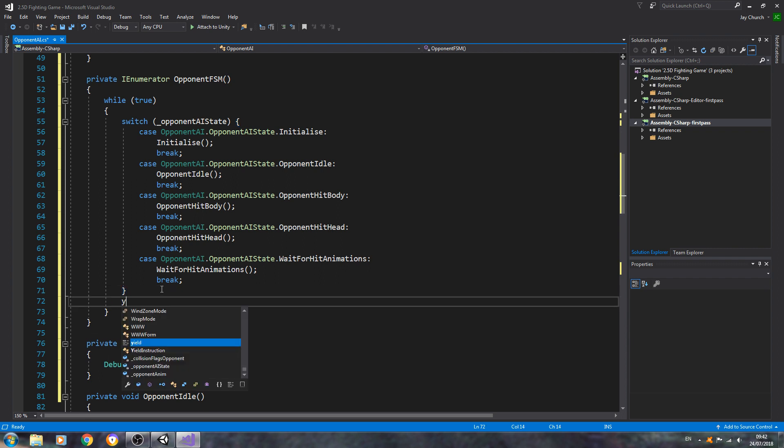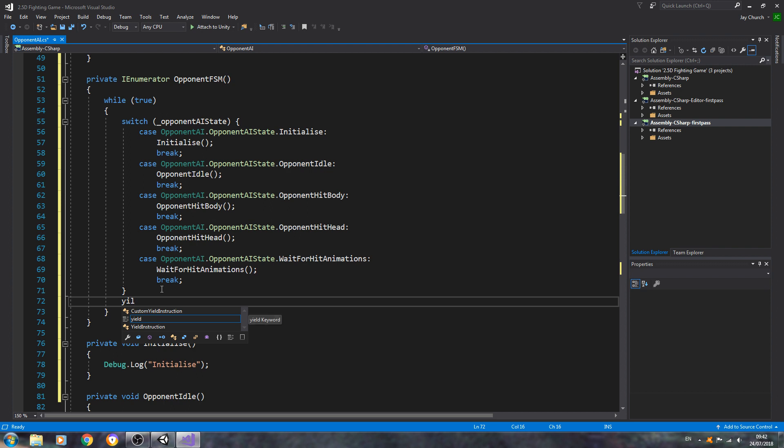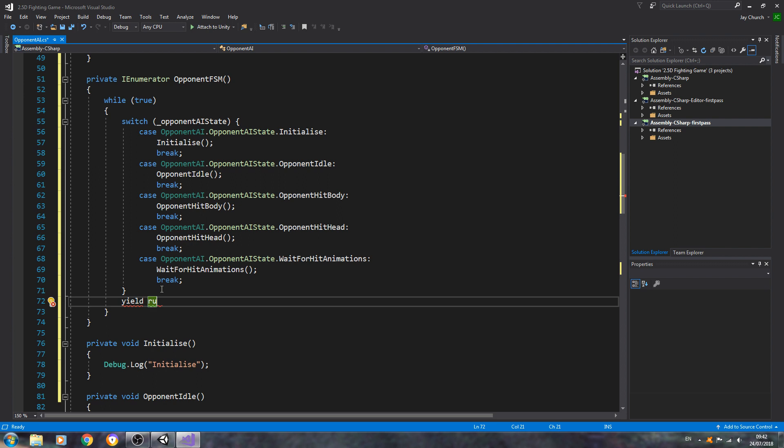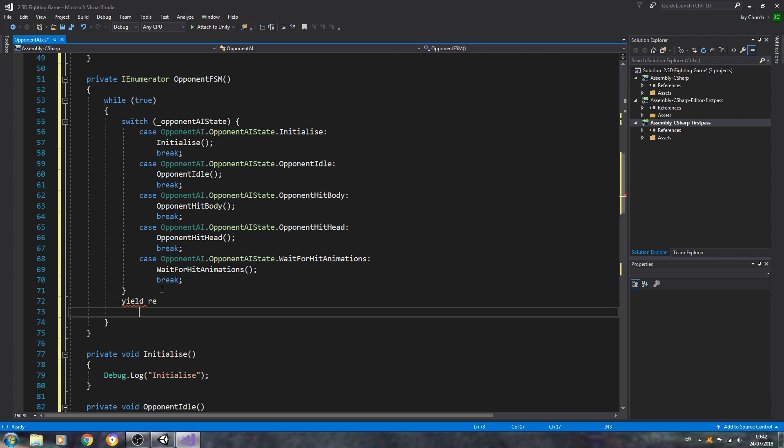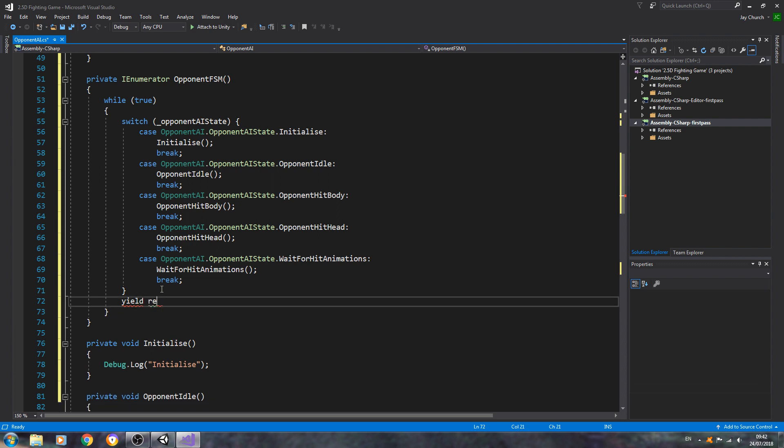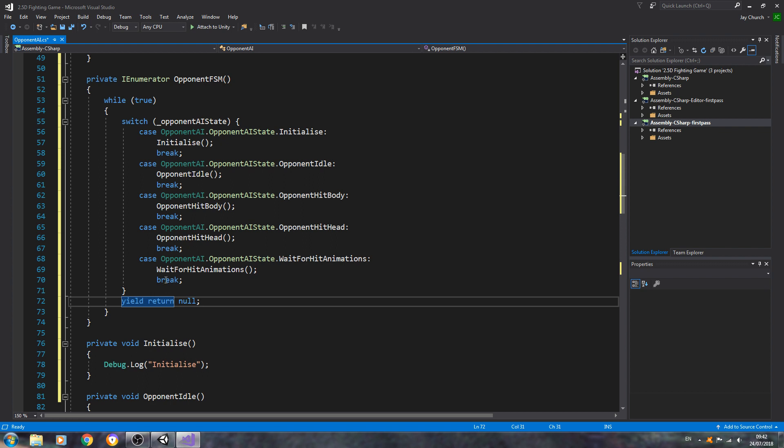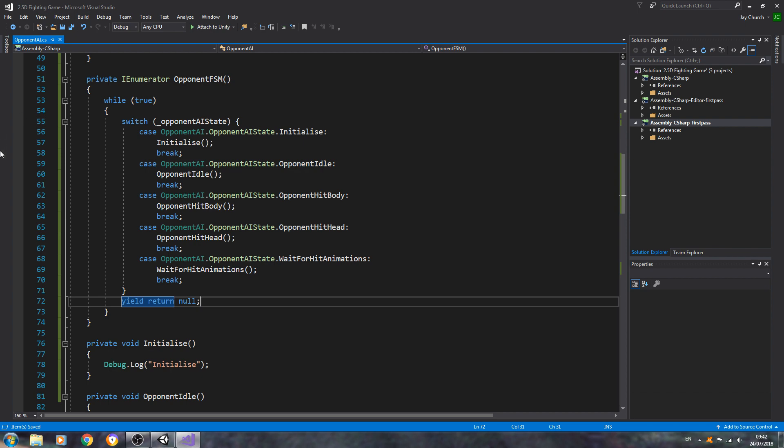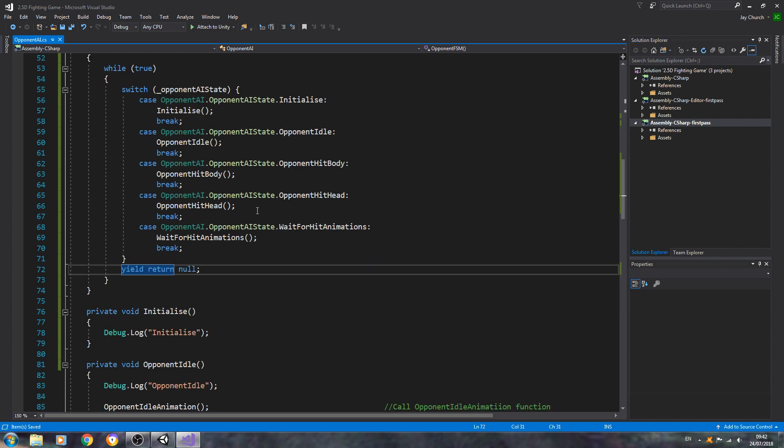We need one last line for this switch block. So here after the first close bracket, we're going to say yield return null, close the line off. And we'll just save that there for the moment.